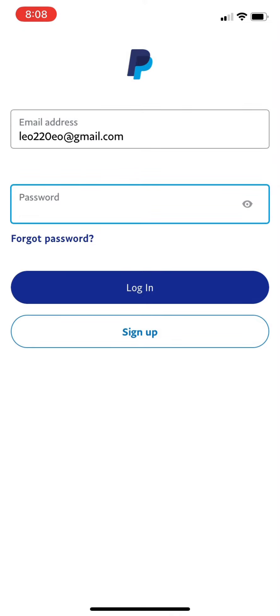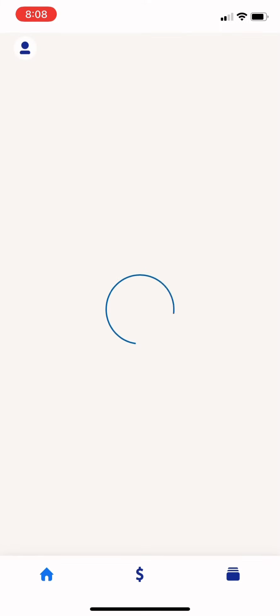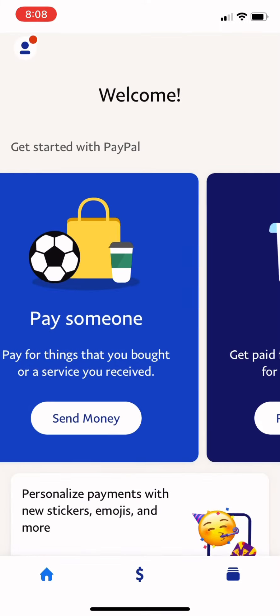After typing in your email address and password, click Continue. Now you have successfully logged into your PayPal account.